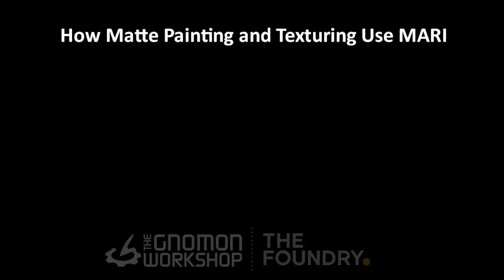To give this process a little bit of context, I want to explain to you how a matte painter would use Mari and how a texture artist would use Mari and some of the differences there. Really what it comes down to is what a texture artist or a matte painter is expecting to get out of Mari.